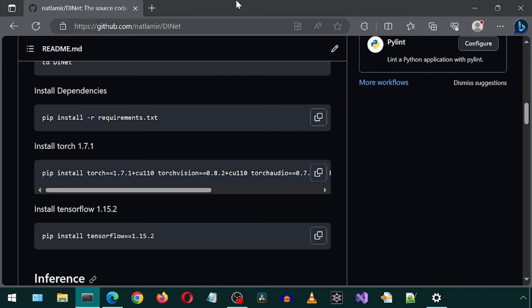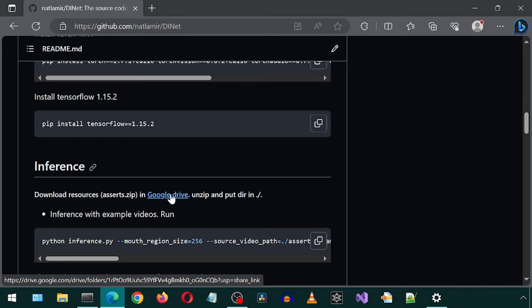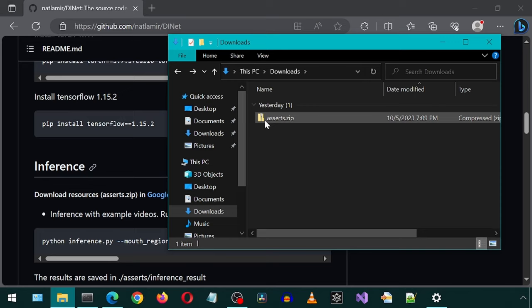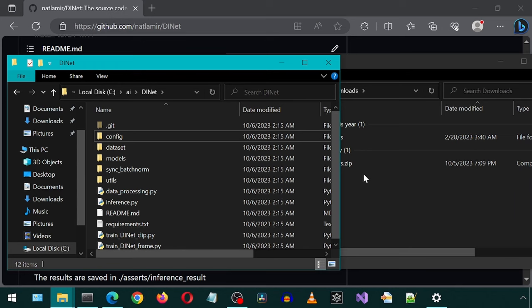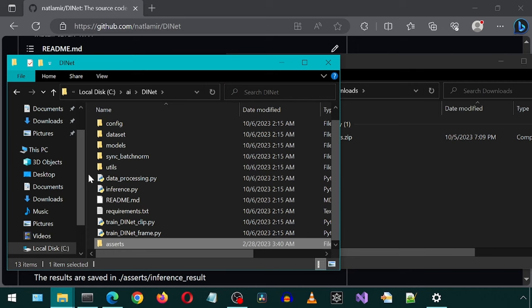Before we can run the application, we must download a zip file from this link. Just click on the three dots on the right and click Download. Extract the downloaded zip file. Open the DINet folder from the Git clone and move this extracted folder into the root of the application.